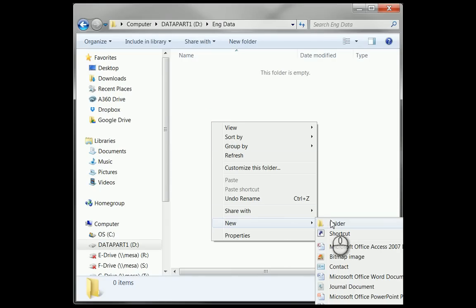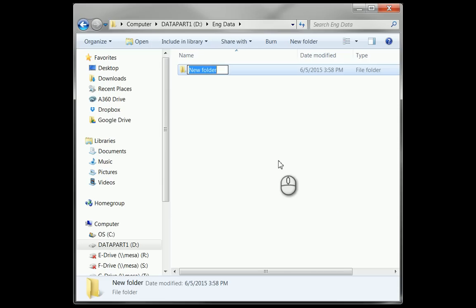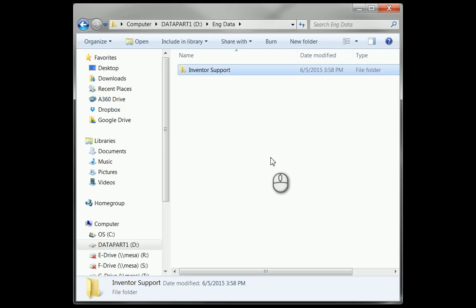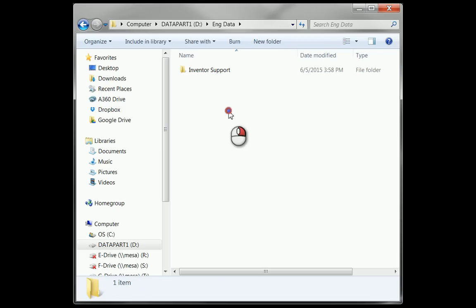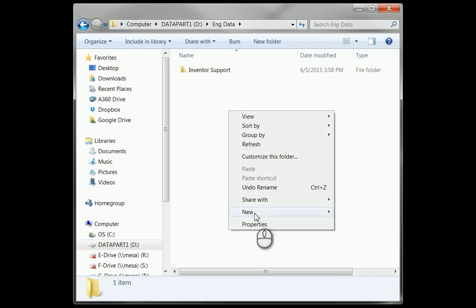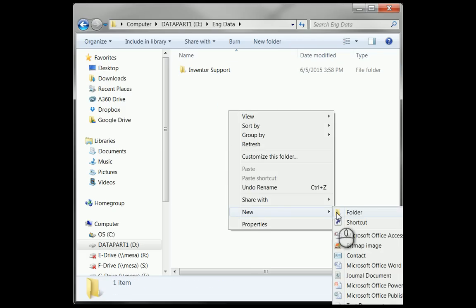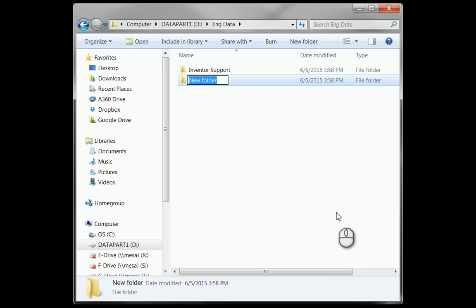What I'm going to do here is I'm going to start generating a structure inside this engineering data folder. The first thing I'm going to do, I'm going to create a new folder that I call Inventor Support.